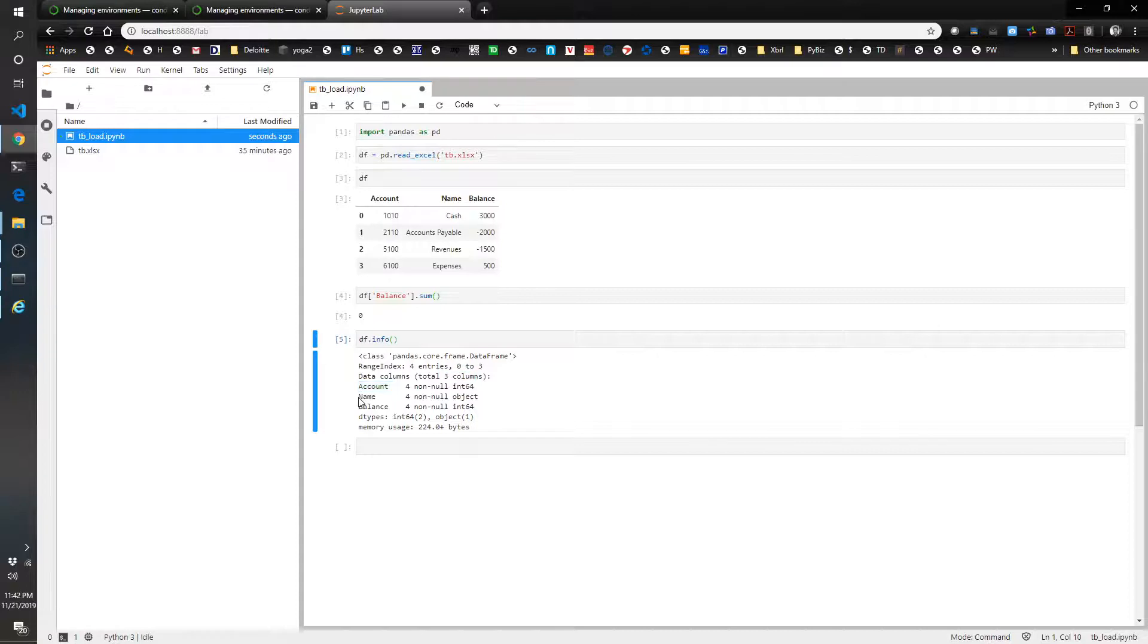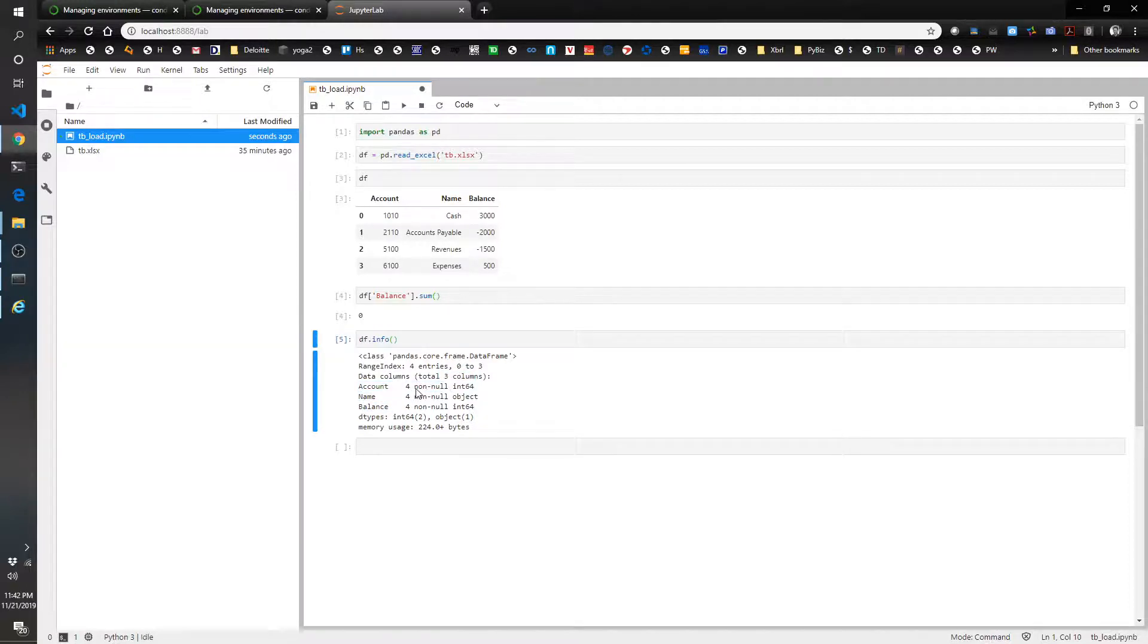You can see there's three columns. Columns are named account, name, and balance. There's four objects in the column. None of them are null. And then the data types here...